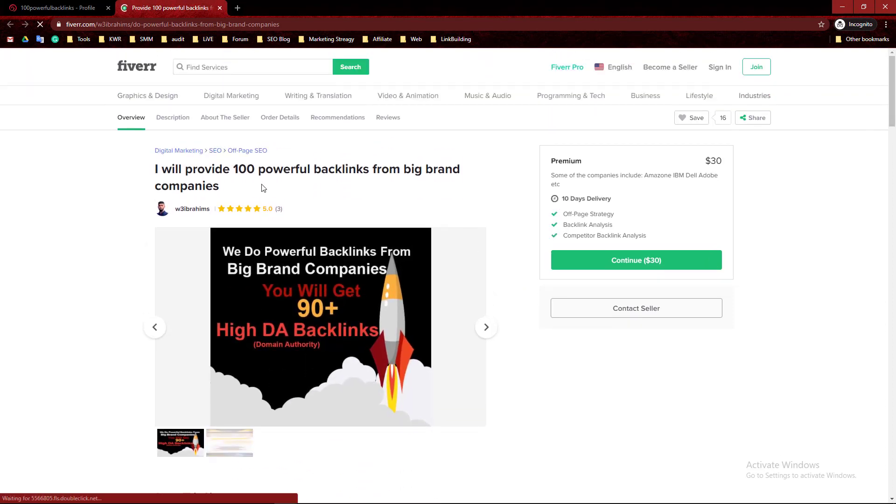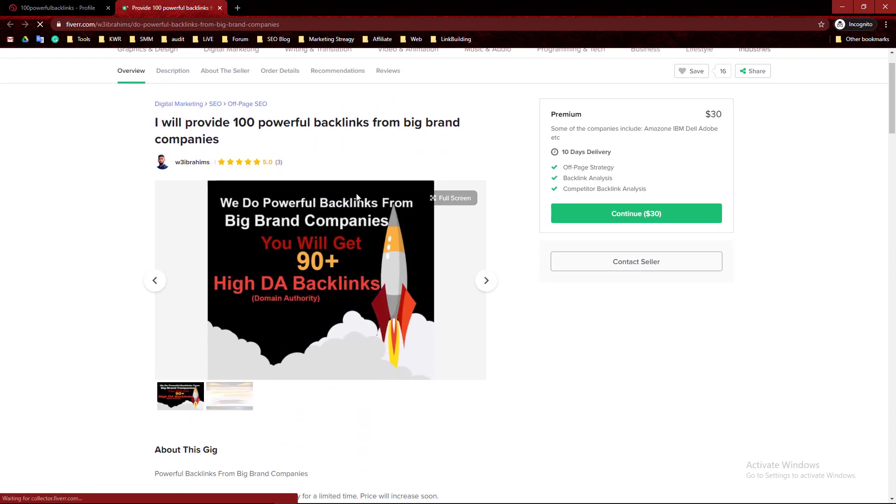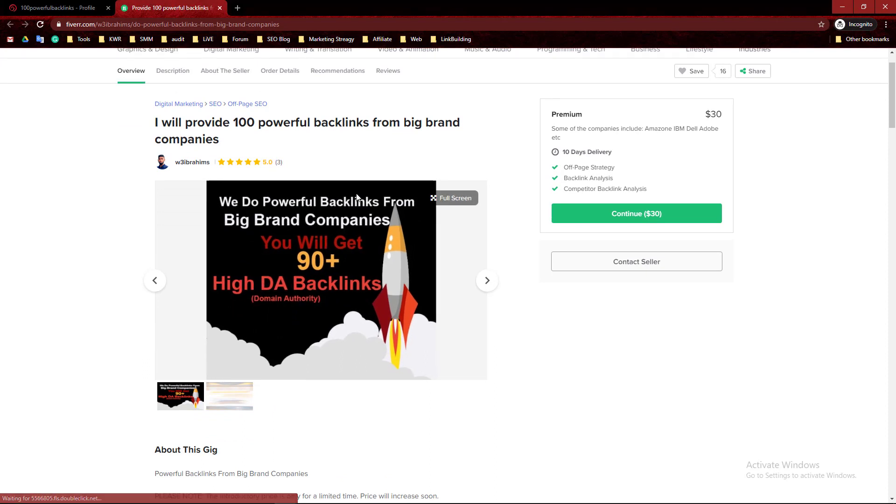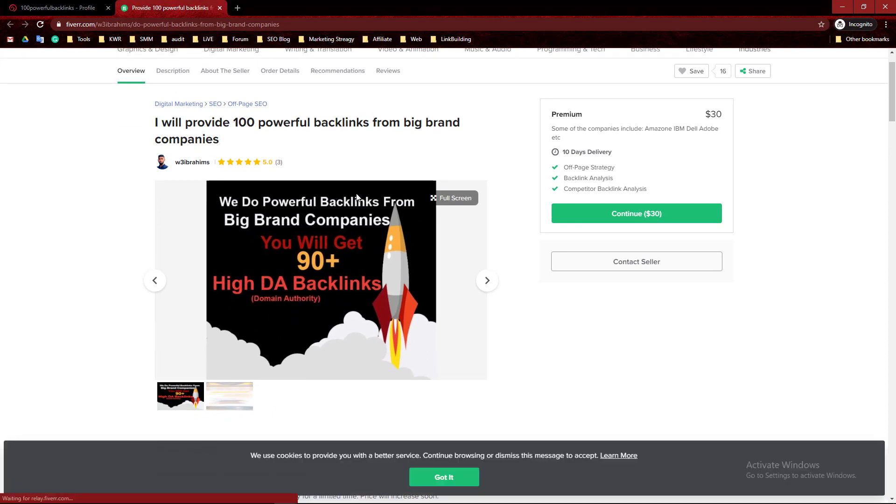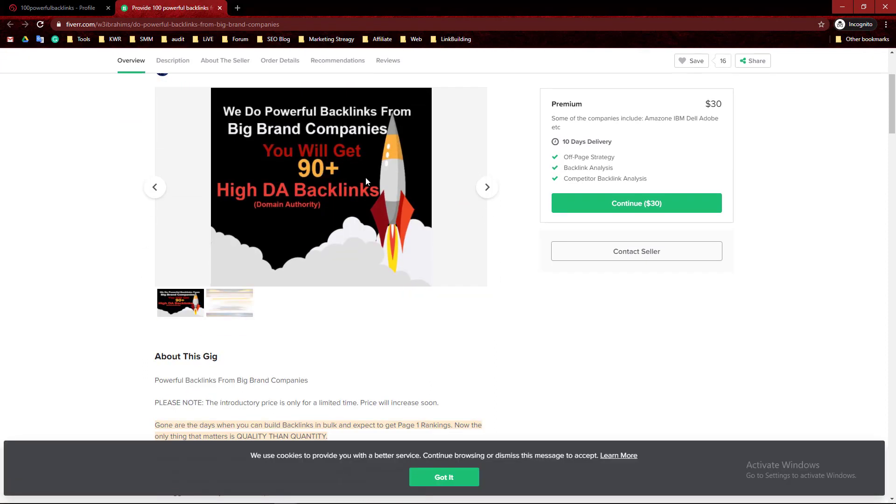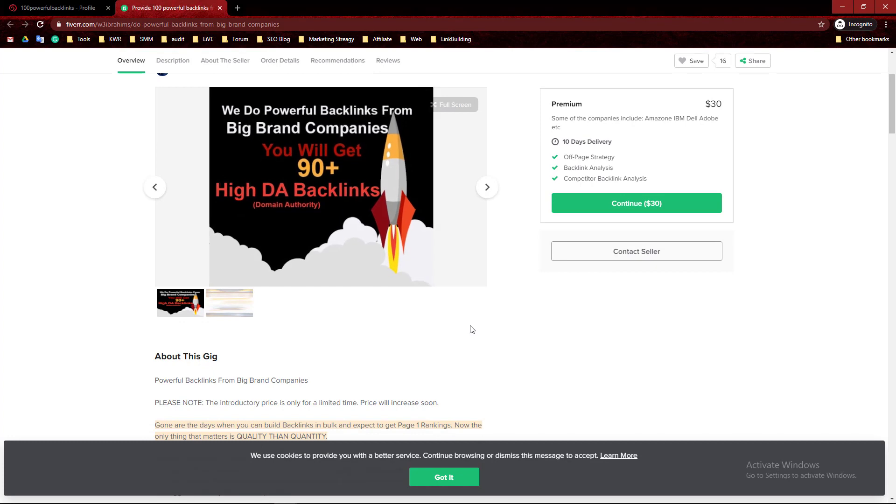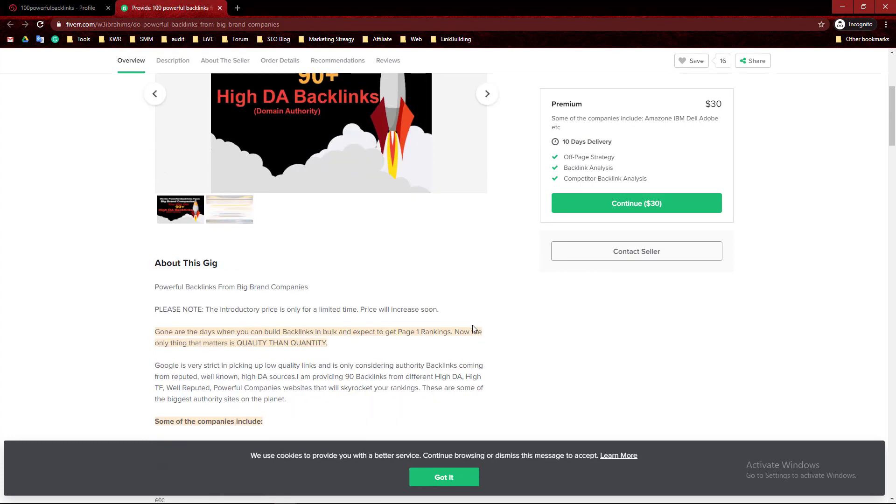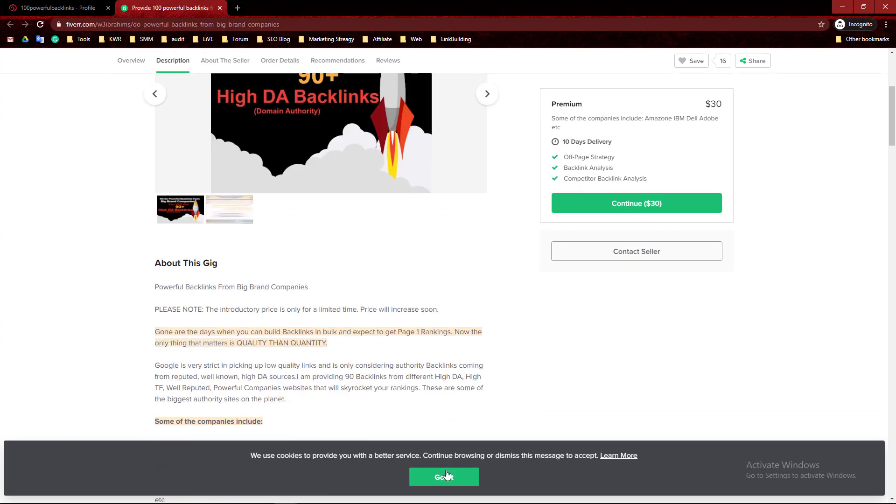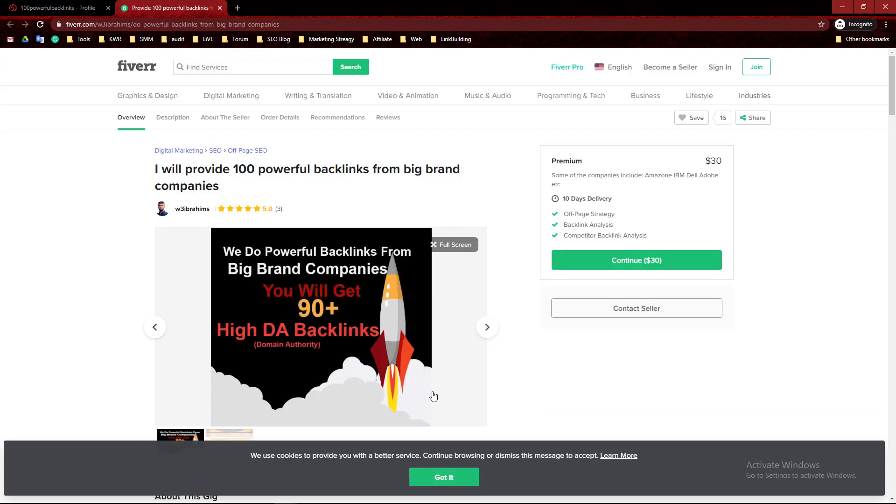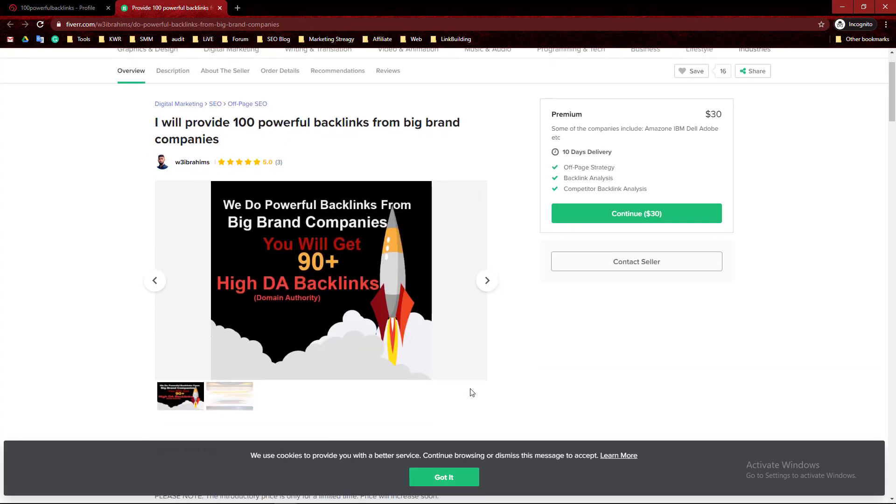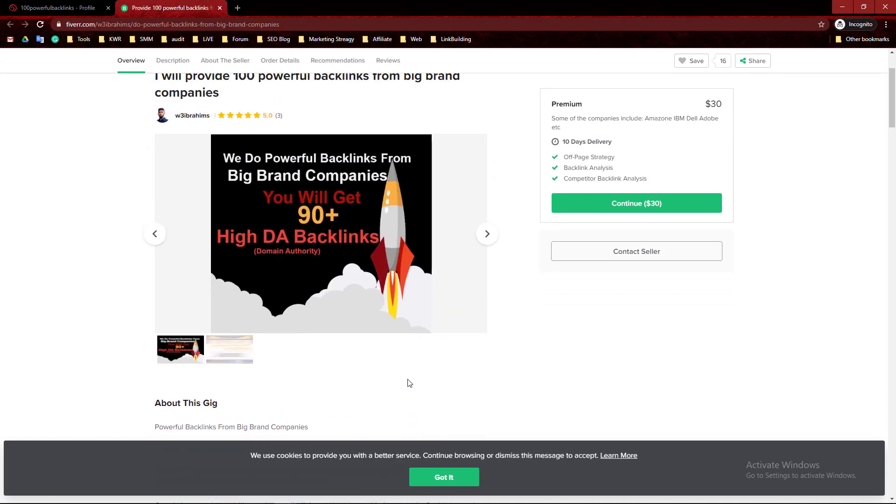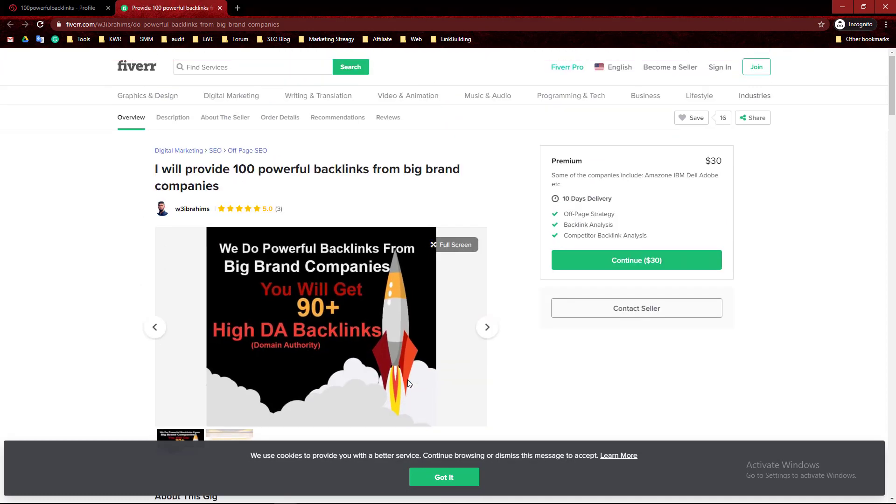Thank you for watching my video. If you need or want 100 powerful backlinks from 90+ DA sites, you can hire me. I'm available on Fiverr and Freelancer.com.